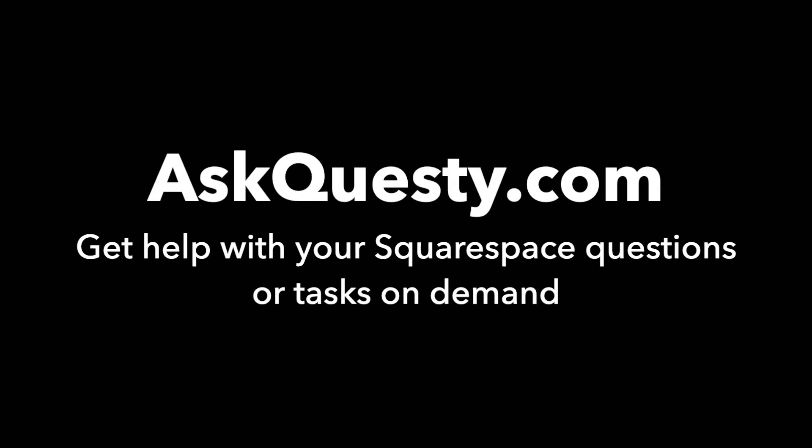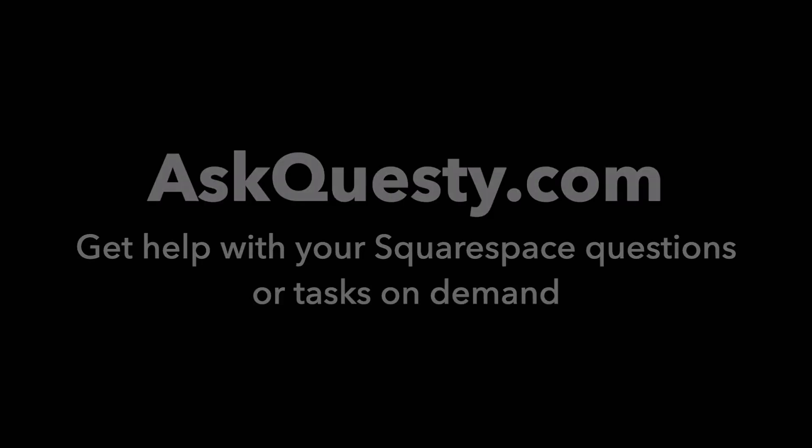This answer is powered by AskQuesty.com. Get help with your Squarespace questions or tasks on demand.